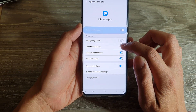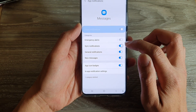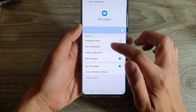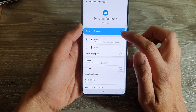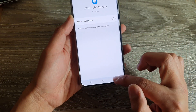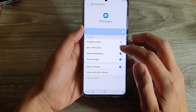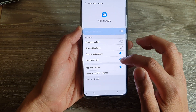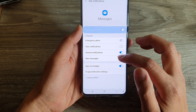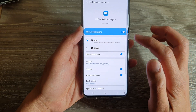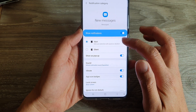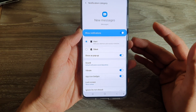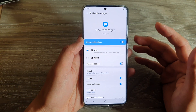Now if you tap on sync notifications, so every time your text messages sync, it can send you notifications or not. And then you can also turn on general notifications, turn on or off new messages. In here, you can switch it on and you can also set it to alert or silent, so you can still have the app send you notifications.